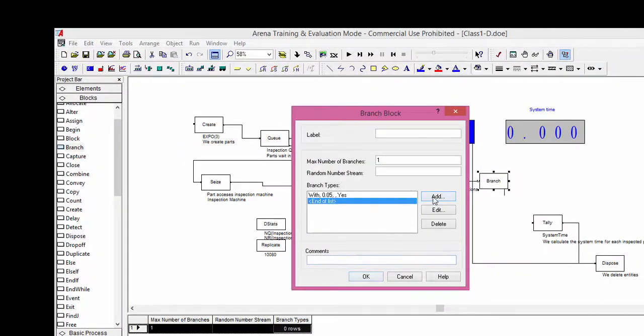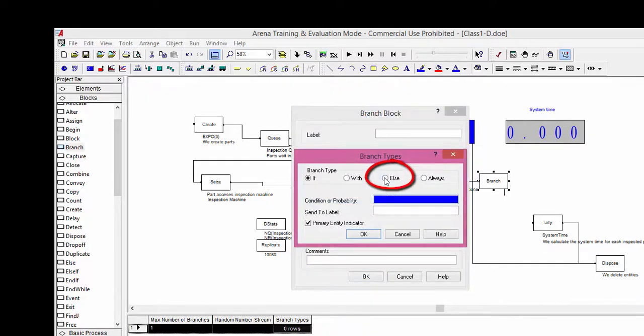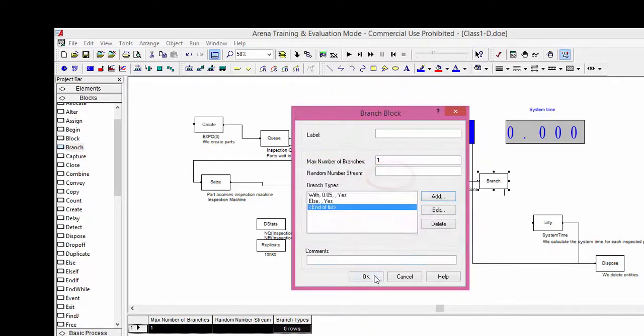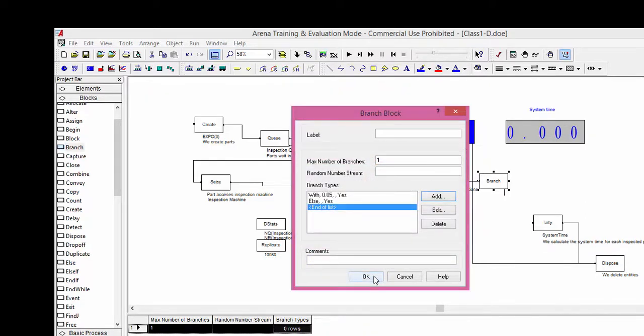A second condition is necessary for the good parts. We use the else condition for this second branch. Let us also write a comment for this block.